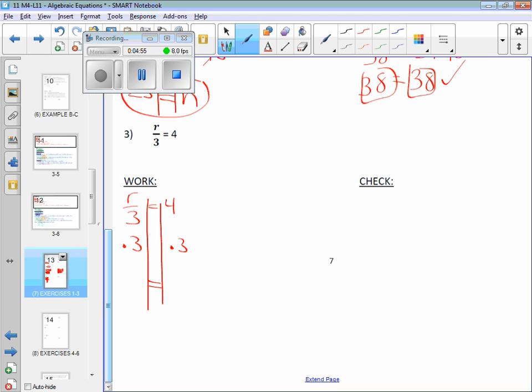Okay, what cancels? The three on the opposite. Alright, divide by three, multiply by three, they're called inverse operations. Okay, they're the opposite. What's the only thing that's left on that side?